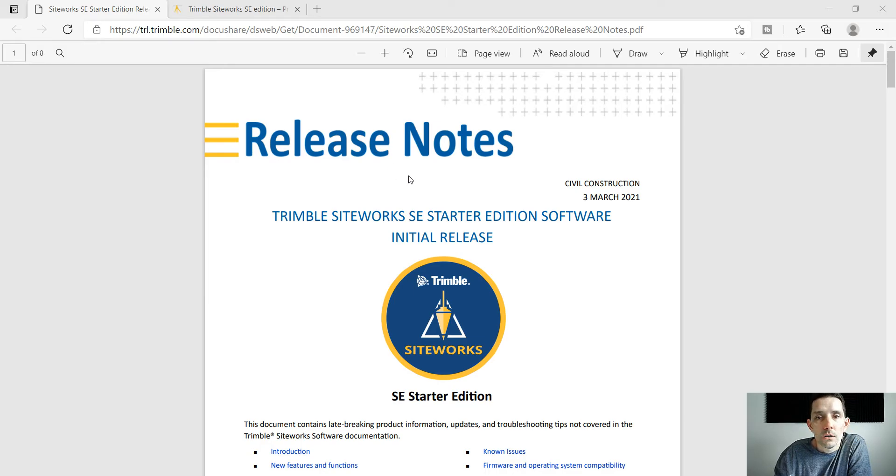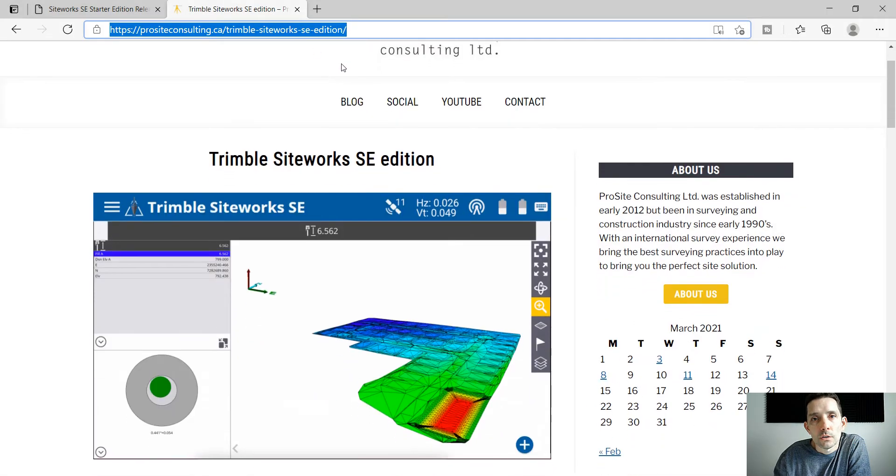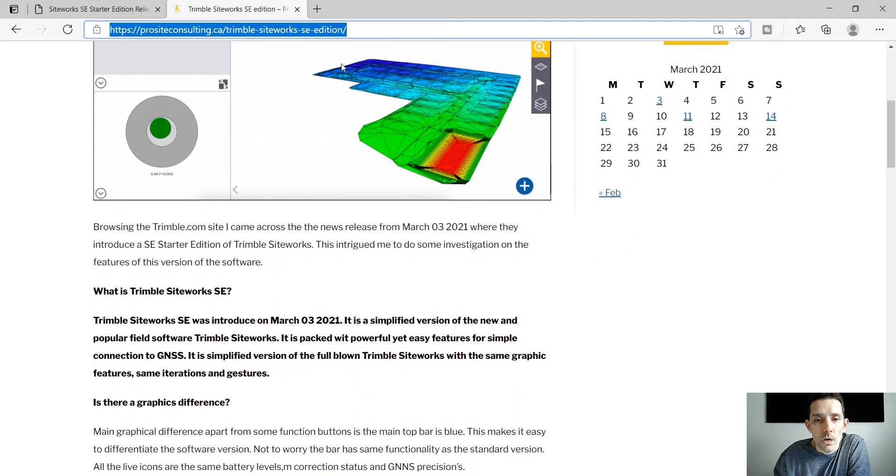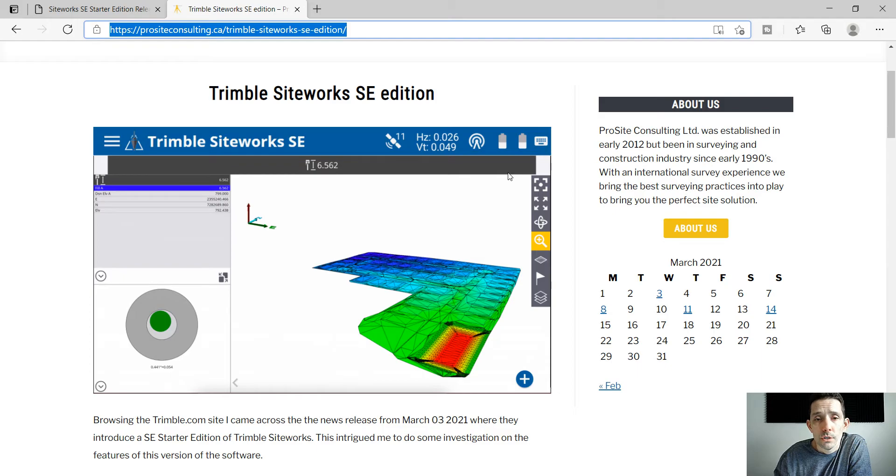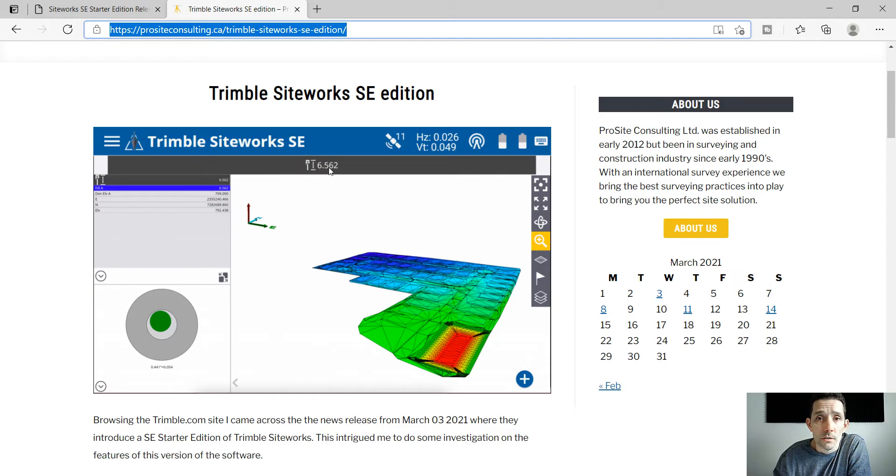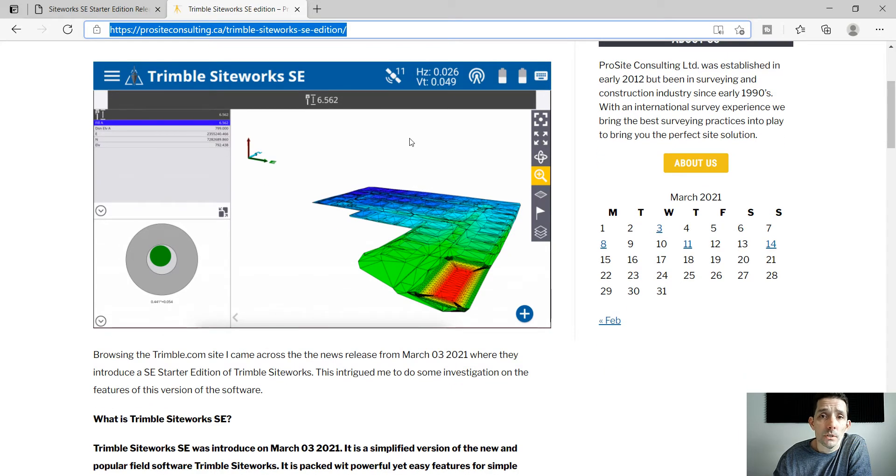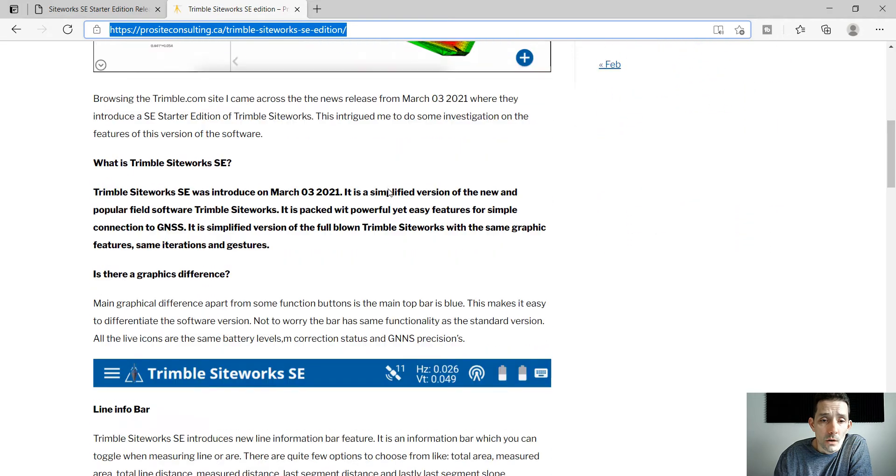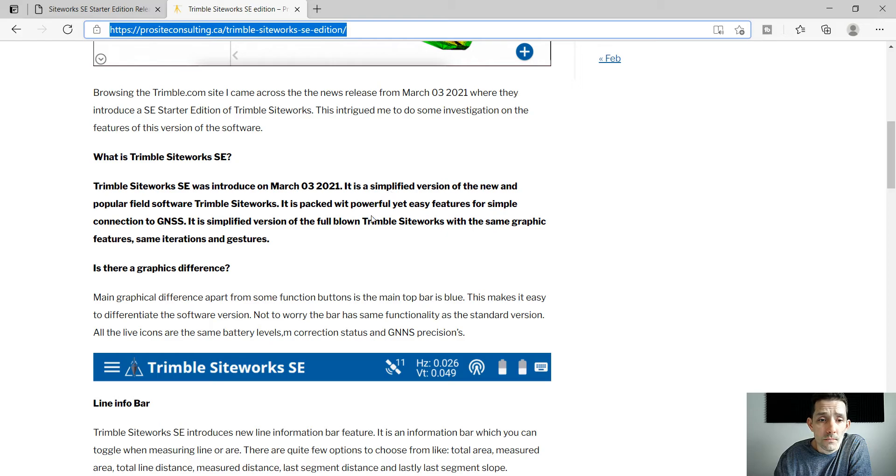Here are the release notes which you can find on the Trimble webpage and here is my article which summarized the release notes. How do you distinguish the full-blown version and SE? The top bar is blue and the full-blown version is yellow as we seen in installation video of the emulator. It is just a simplified version with limited functionality.